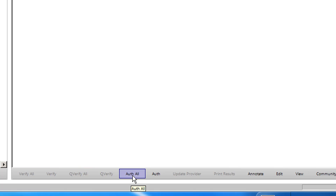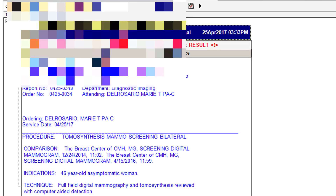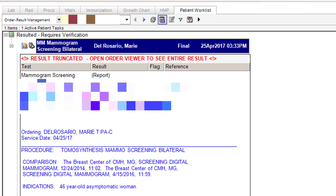Once you click on Authorize All, all your orders will be authorized, and then it will go to the next task that needs to be authorized by you. If you use the Patient Worklist to authorize orders, it is easier because you will not be required to commit and save and continue. All you have to do is Authorize All and it will go to the next order that needs your authorization.